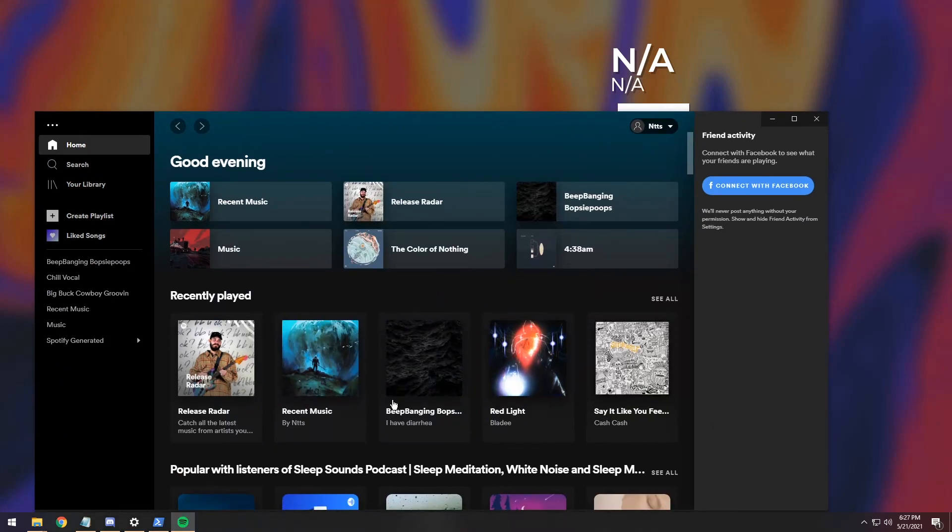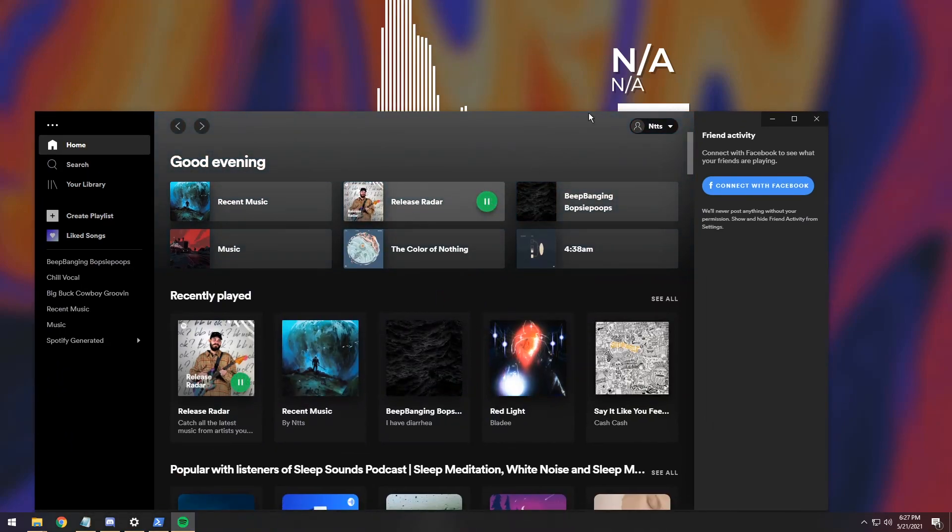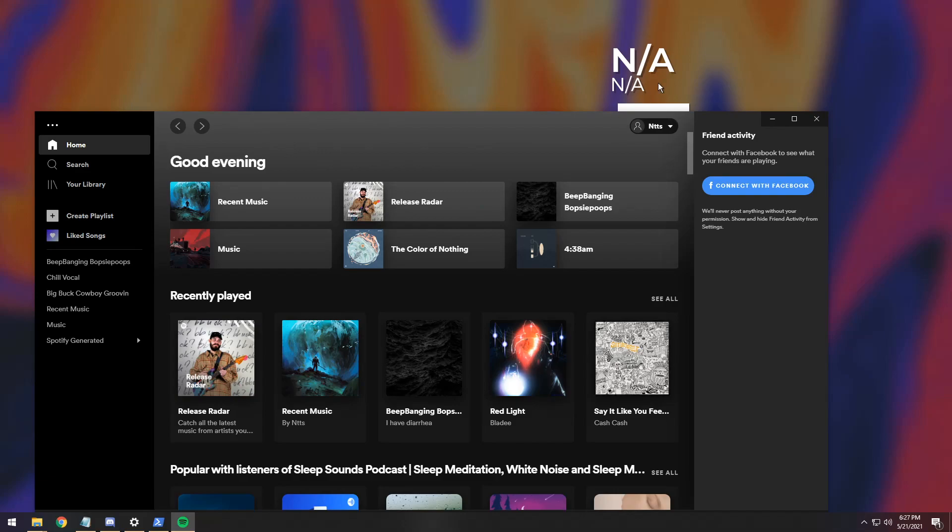And now Spotify will return to its old look. Now, what does that mean? Well, if I try playing a song real quick, you'll notice it doesn't do anything for the text. It basically reverts it all back to normal.